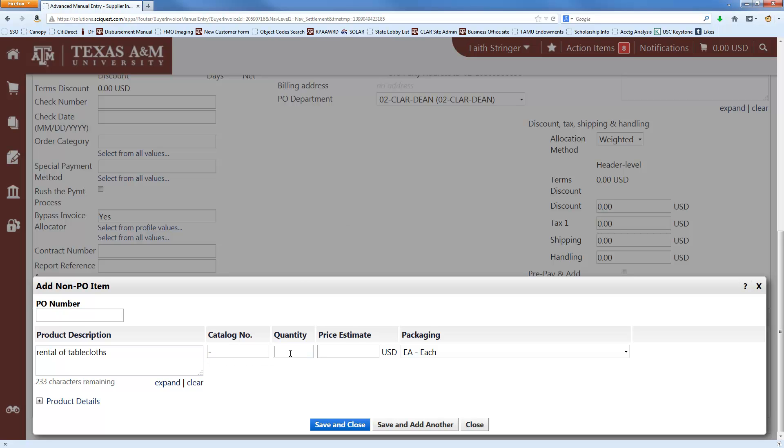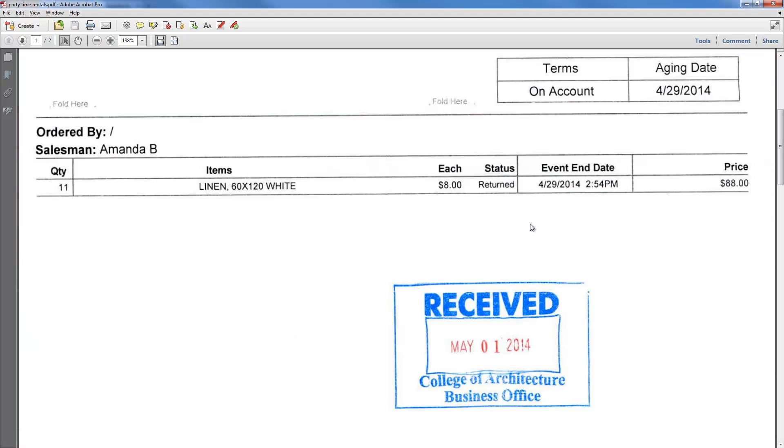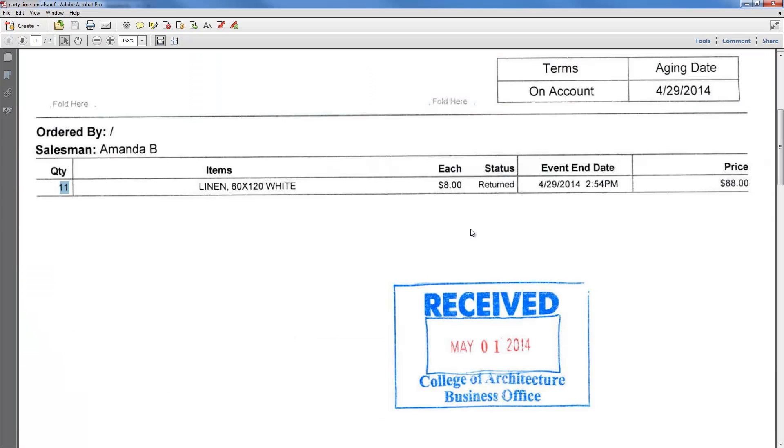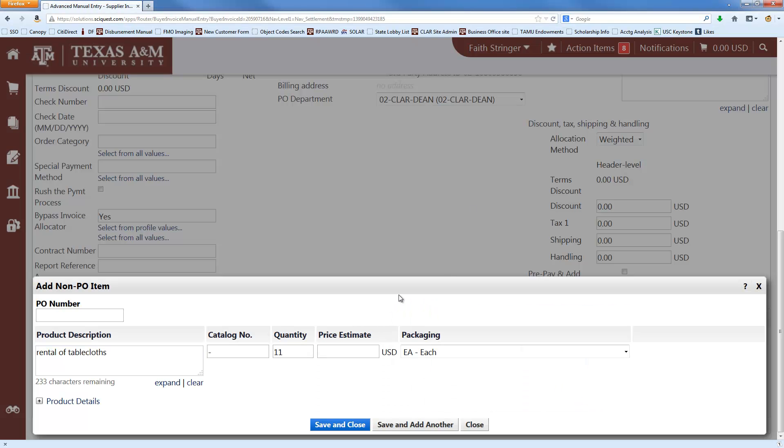And then the quantity we'll get from the invoice, we got 11. And the amount is $8. And then if you have another item, you can click save and add another. And it'll give you another line to fill in that information. But in this case, we only have the one line item, so we'll just click save and close.